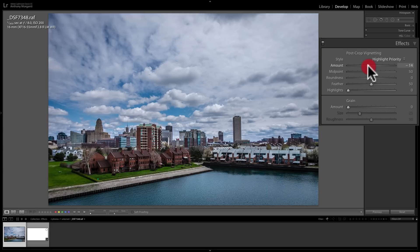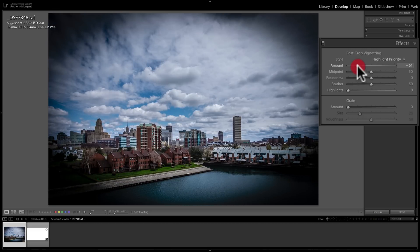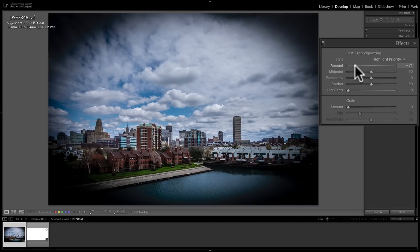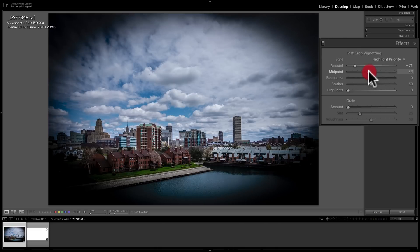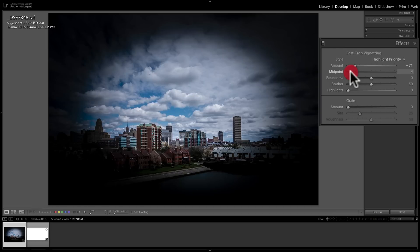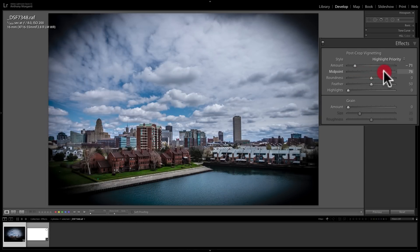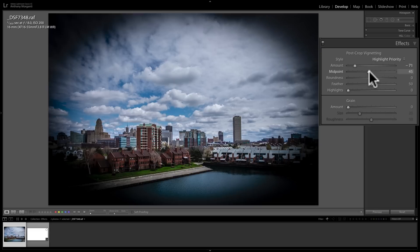If we take the amount slider and move it to the left, we'll get a dark vignette. I'll put on a really strong vignette — which I would never normally do — but it helps demonstrate the other sliders. The midpoint slider, as I move it to the left, draws the vignette more towards the middle, making it heavier and thicker. If I move it to the right, it pulls the vignette away and restricts it more towards the corners and edges.